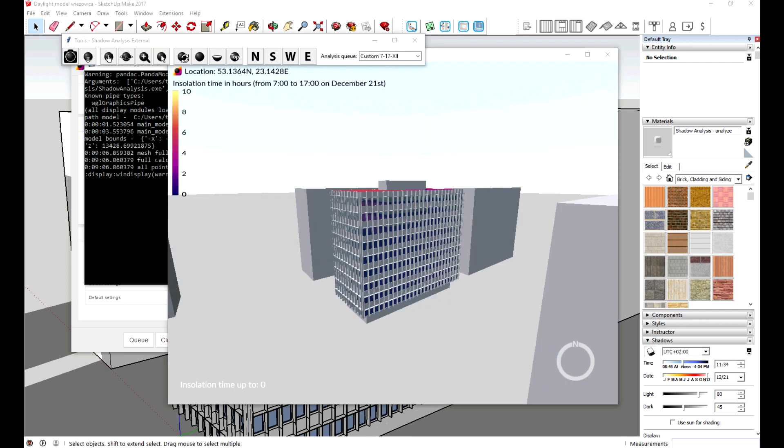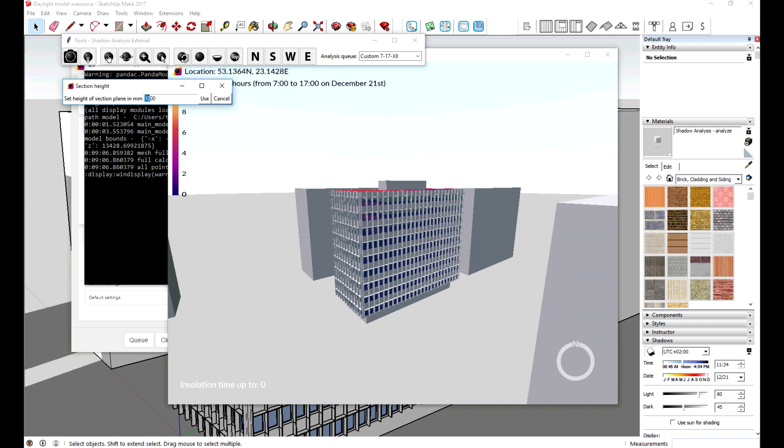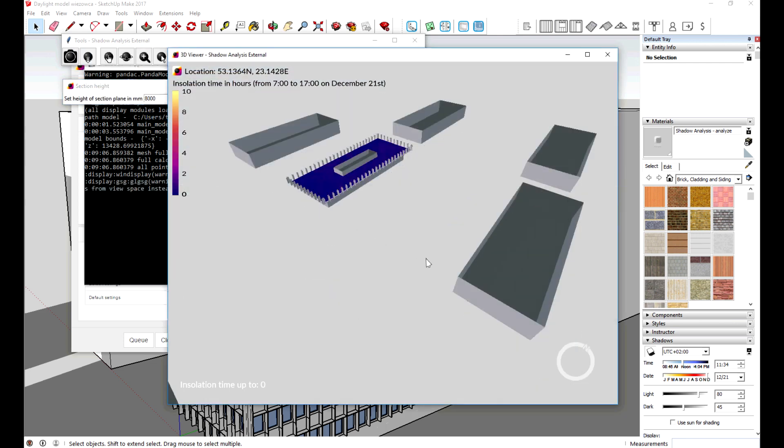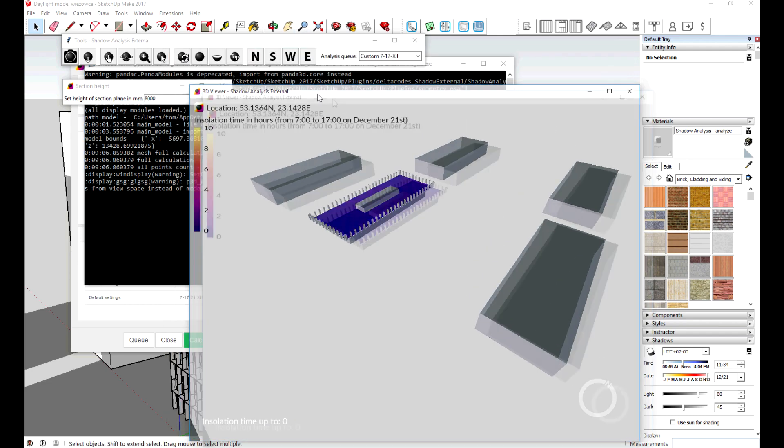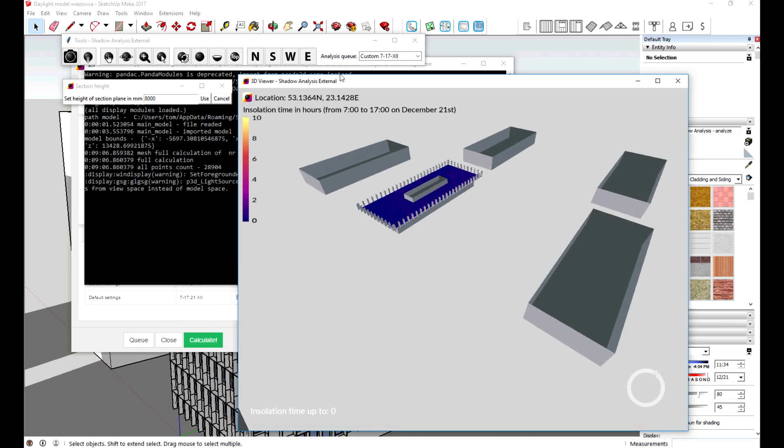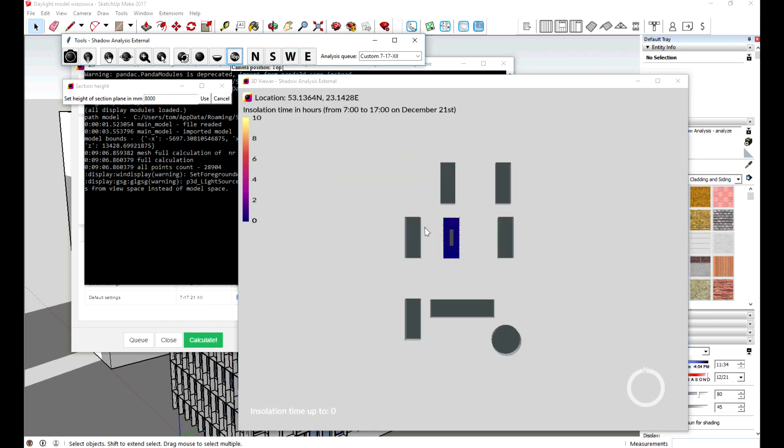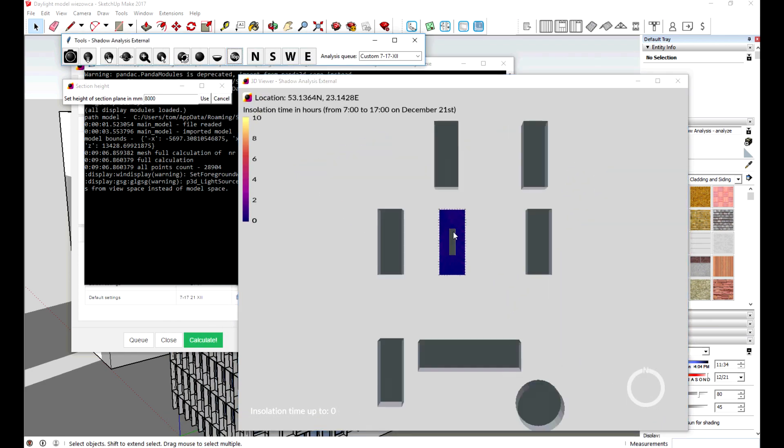To see the impact of the daylight on the floors you can use section view feature. You just have to type in level height and click use to make a section. And now we can examine one floor at a time.